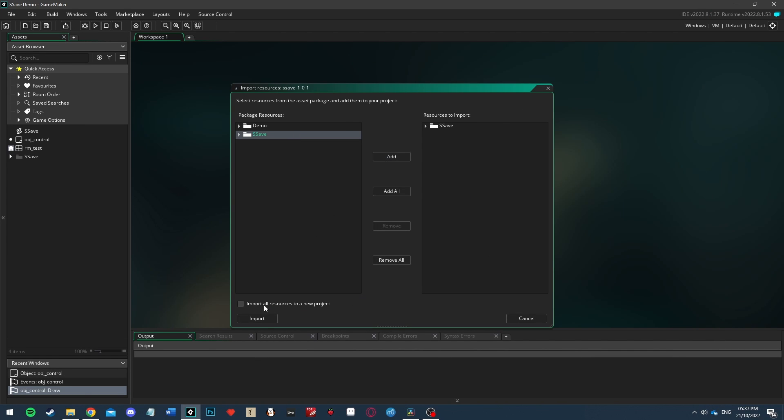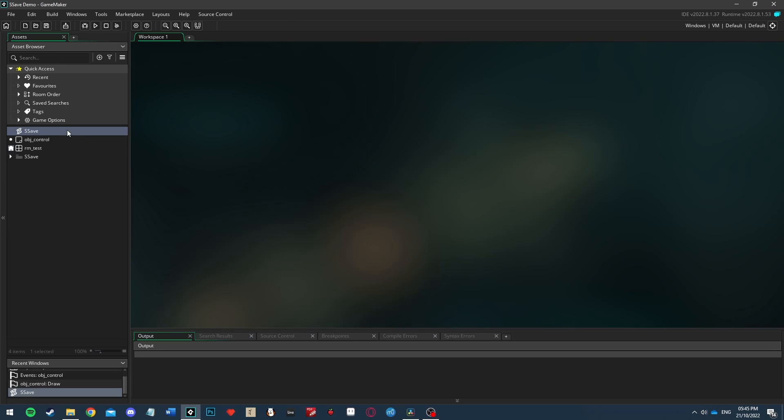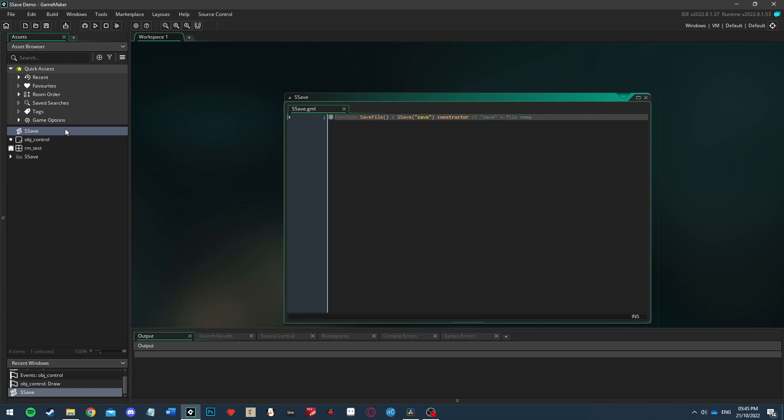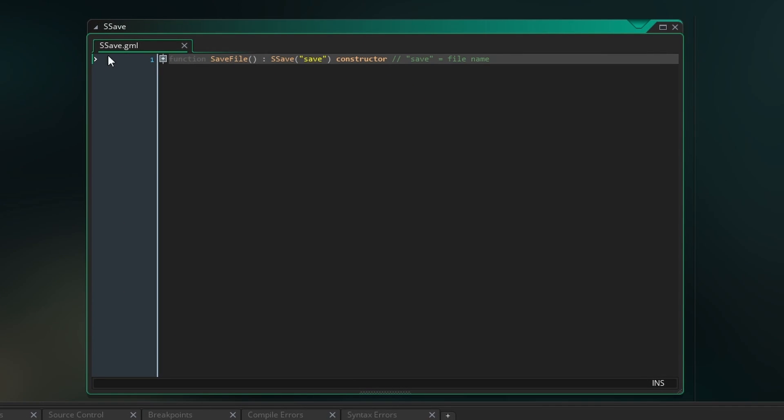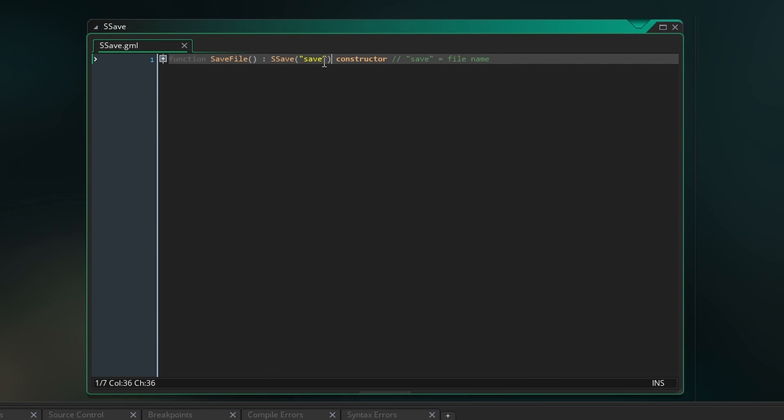Now we're going to start by creating a script called SSave which will define our save file type. In this script we're going to make a new struct called save file which inherits from the included SSave struct. SSave takes a string as an argument which will be the file name, in our case we'll just call it save.